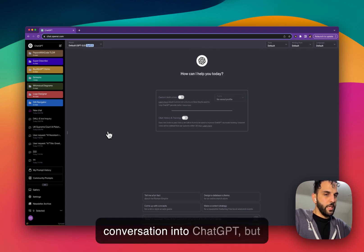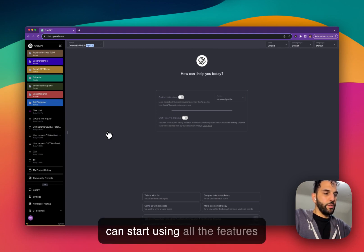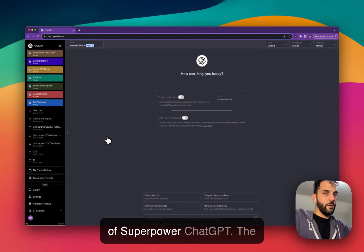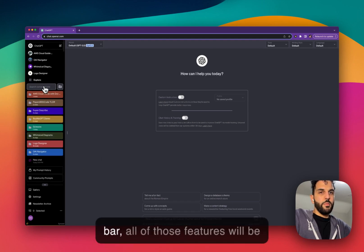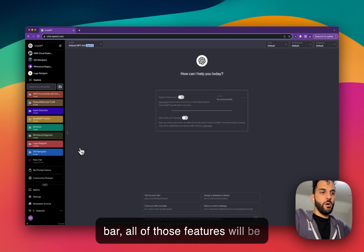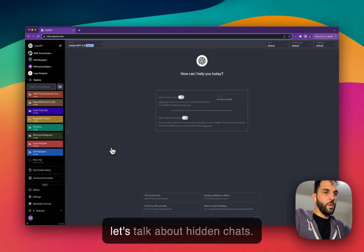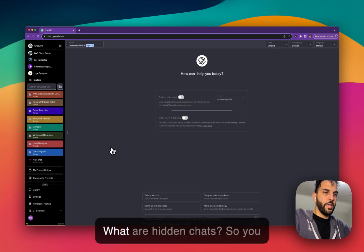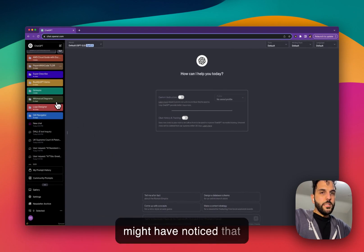But once the sync is complete, you can start using all the features of Superpower ChatGPT: the folders, the sidebar, the search, the top nav bar. All of those features will be available for you to use.